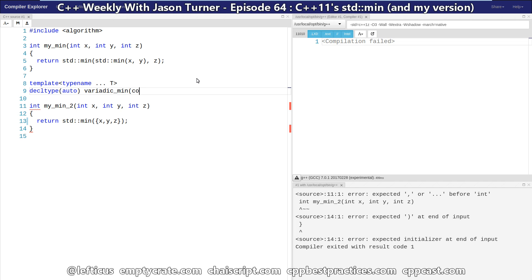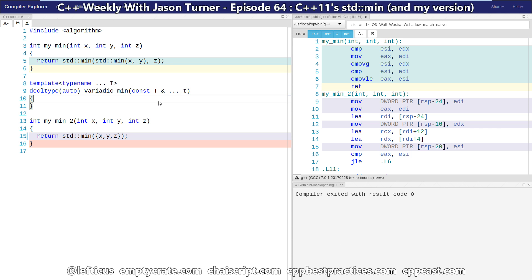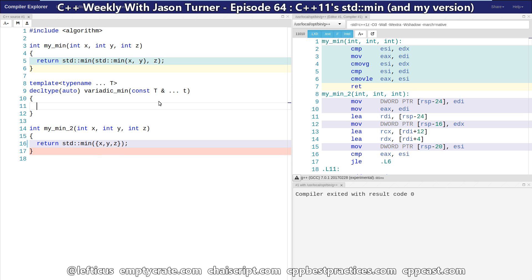And we know that we're going to take all these values by const reference because that is what standard min does. It takes by const reference and returns const reference. So we're just going to keep with that. It'll keep it a little bit more simple for our example. So we have our variadic function that is taking a set of values, and we will now try to actually build our standard min call for these.